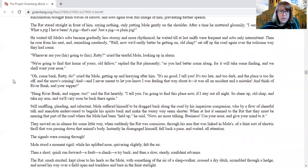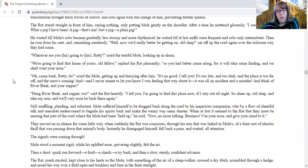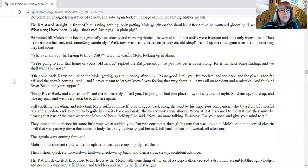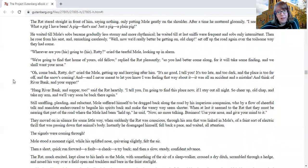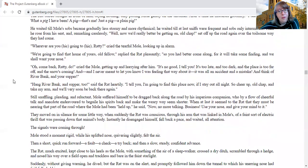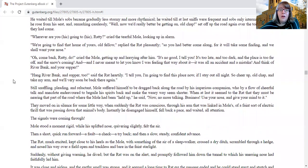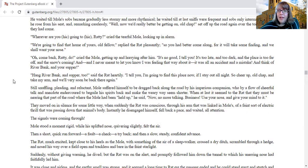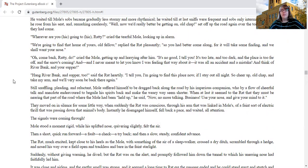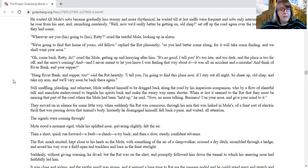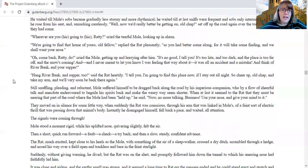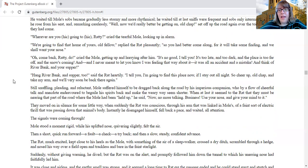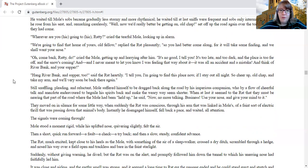Wherever are you going to, ratty, cried the tearful Mole, looking up in alarm. We're going to find that home of yours, old fellow, replied the rat pleasantly, so you had better come along for it will take some finding and we shall want your nose. Oh come back, ratty, do, cried the Mole, getting up and hurrying after him. It's no good, I tell you, it's too late and too dark and the place is too far off and the snow's coming. And I never meant to let you know I was feeling that way about it. It was all an accident and a mistake. And think of your riverbank and supper.